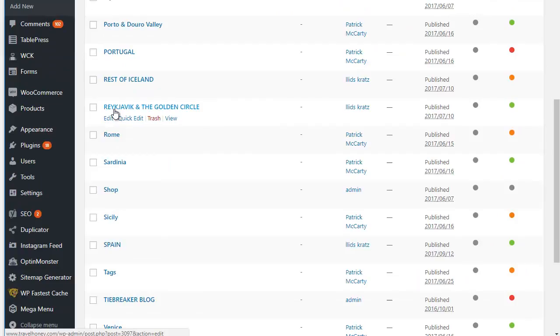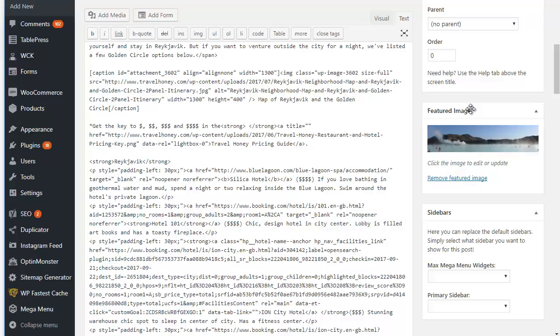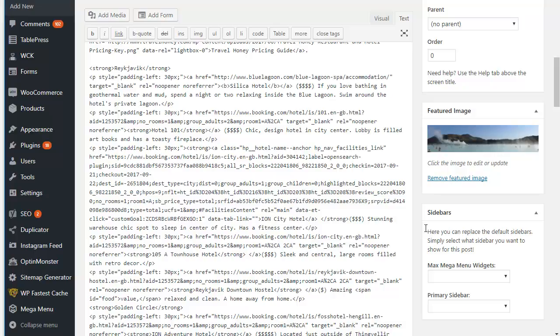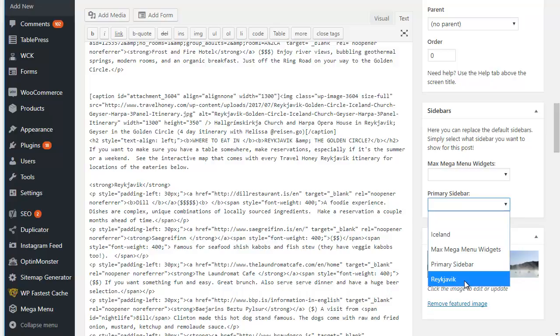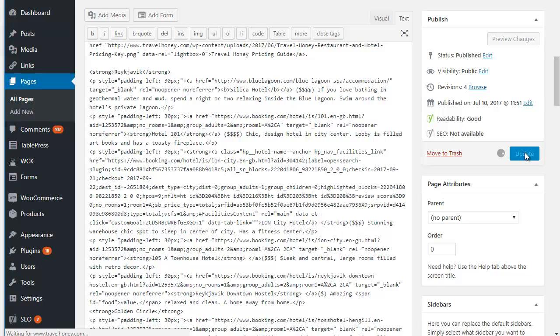Down here on the right, you'll notice there's a new sidebars option where I am going to choose which sidebar we show. Let me move this up so you can see it. So the primary sidebar for that page is going to be Reykjavik, so I'm going to go ahead and save that.